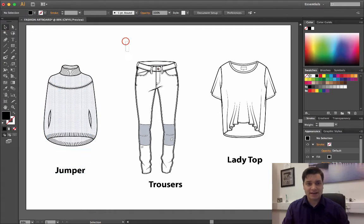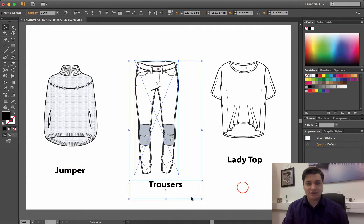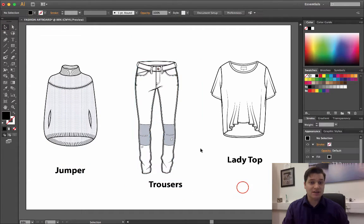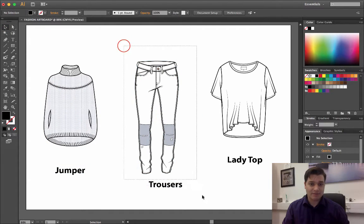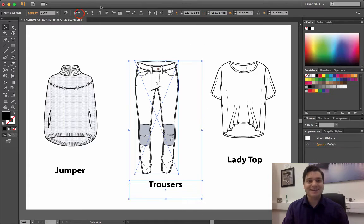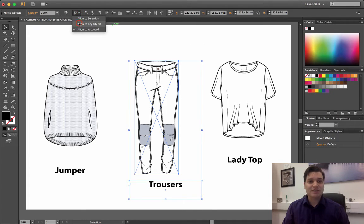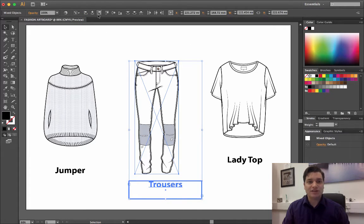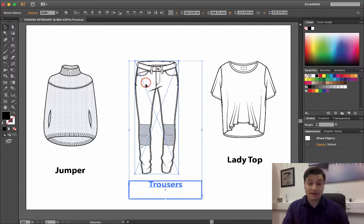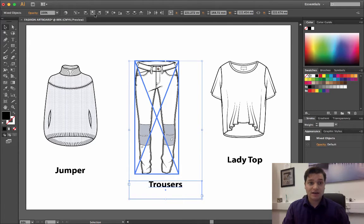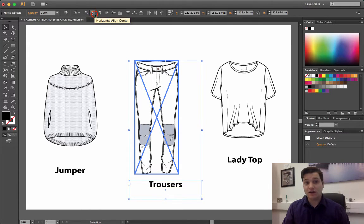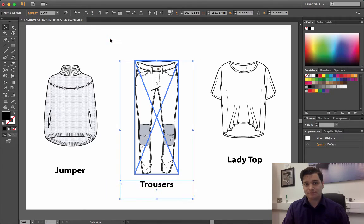Let's do it again. Select these two: trousers and text trousers. Dropdown align to key object, select the key object, which is going to be just by left-clicking on the trousers, and then horizontal align center.